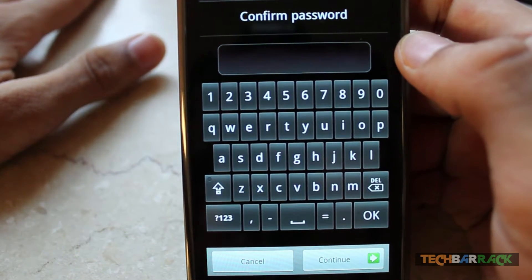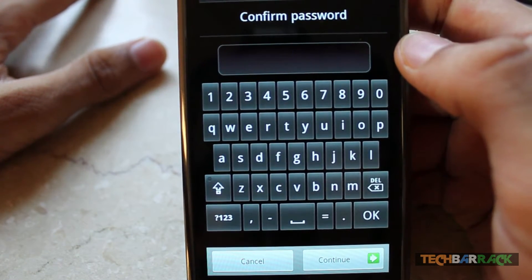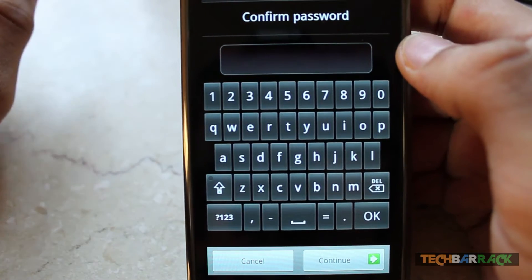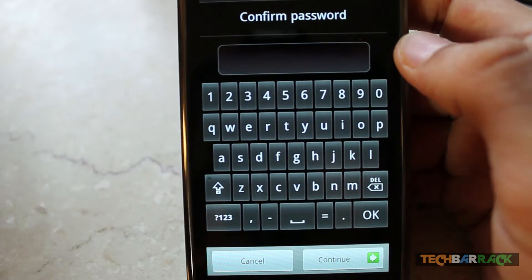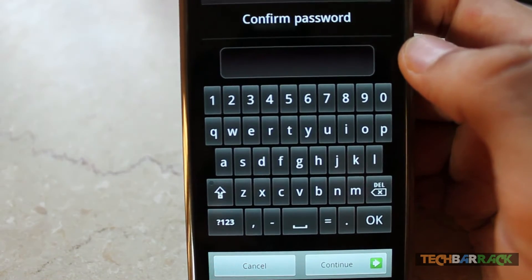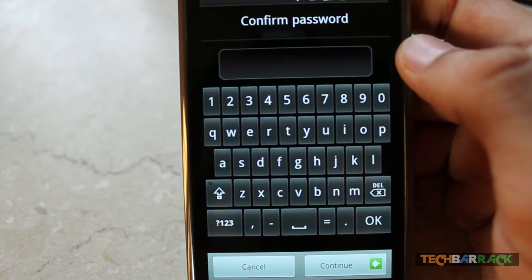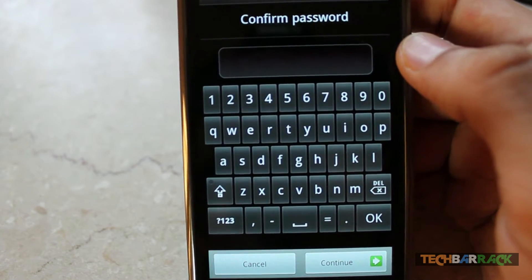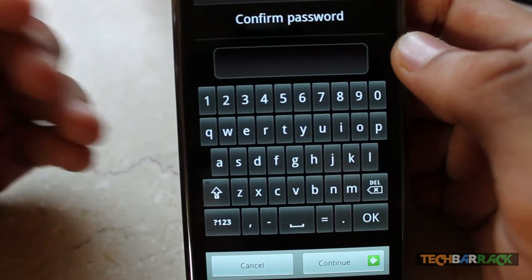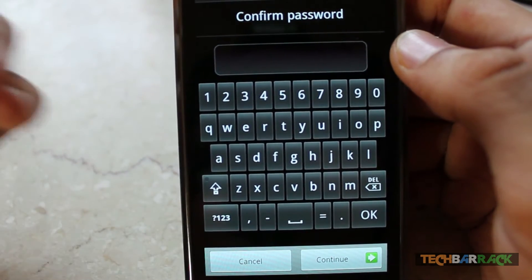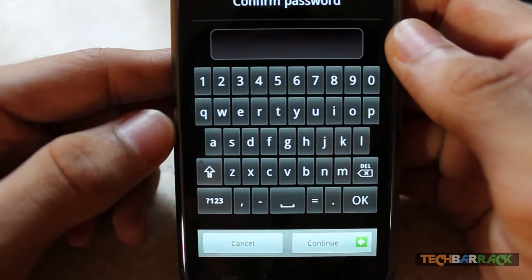According to the type of screen lock you set — if you set a pattern lock then you would have to draw the pattern, if you set up a pin lock then you would have to put in the pin, and if you set a password lock then you need to put in the password you had set.